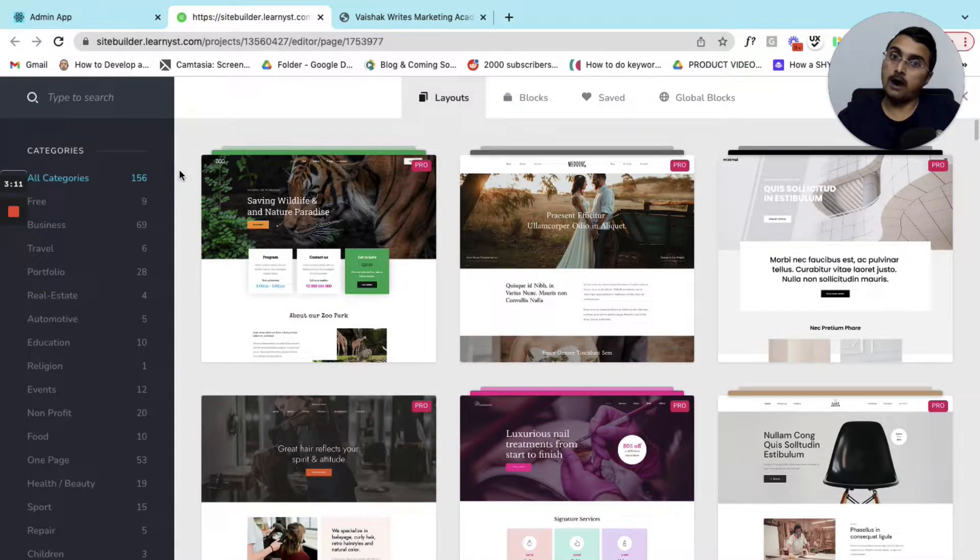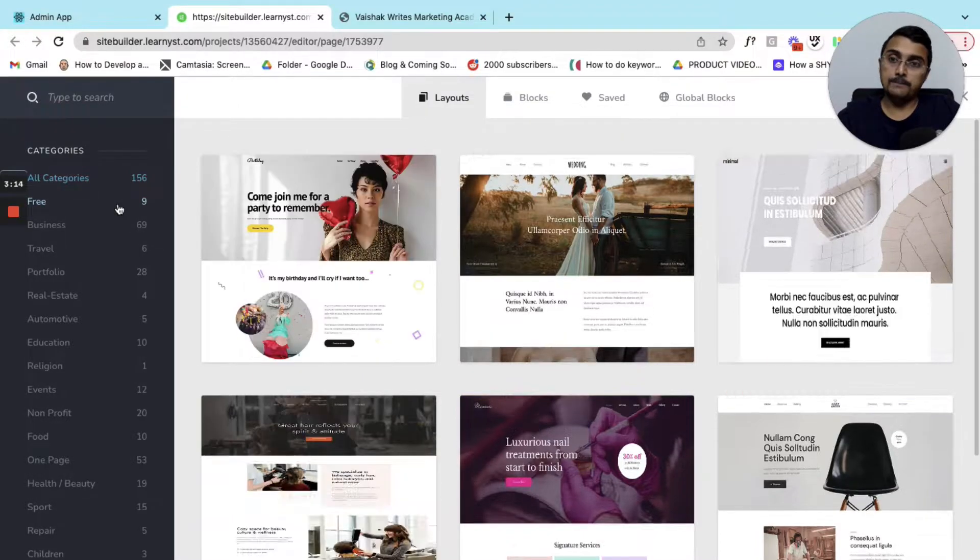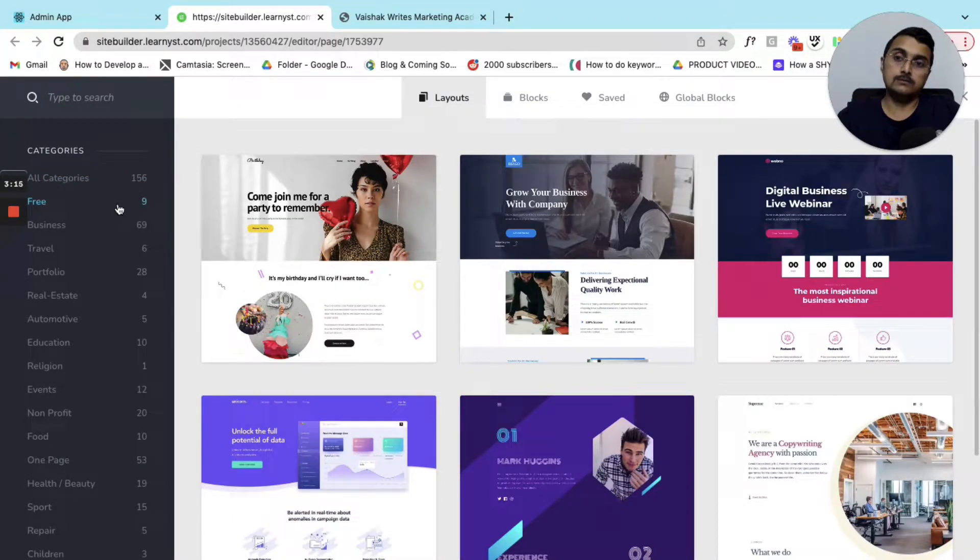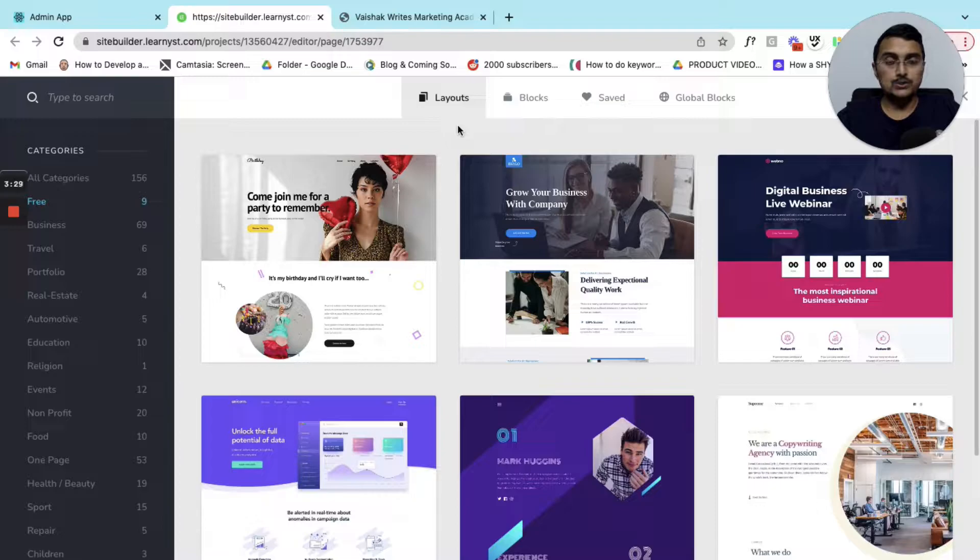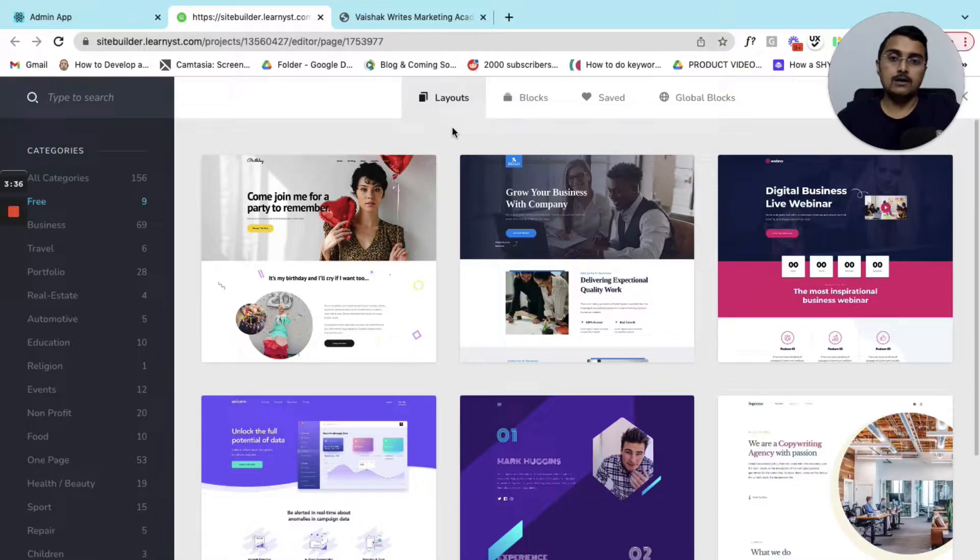From here you can choose from over 150 plus layouts. For the free plan there are around nine layouts you can choose from. Once you upgrade to a paid plan you will get access to all the paid layouts.